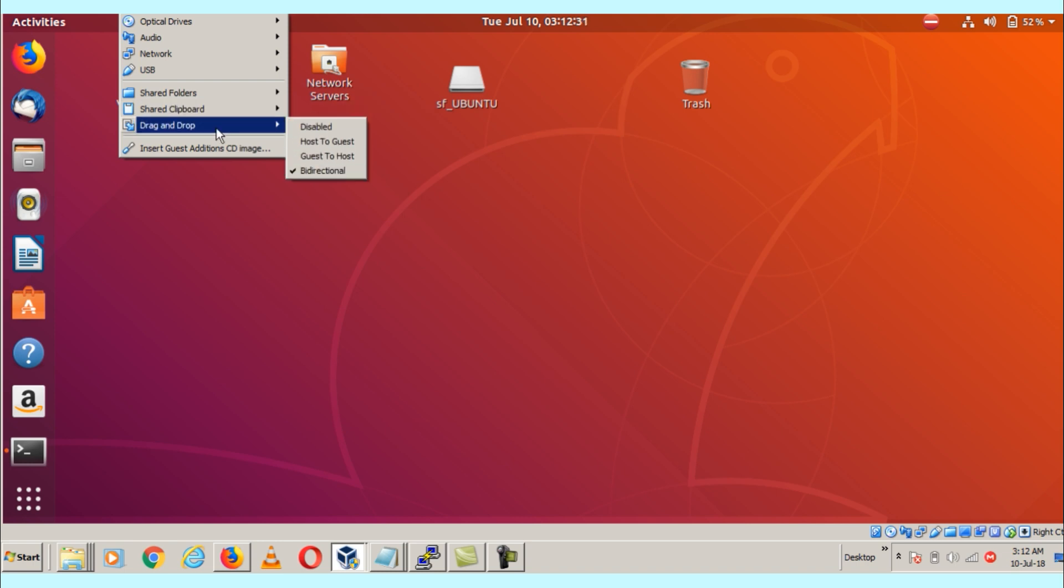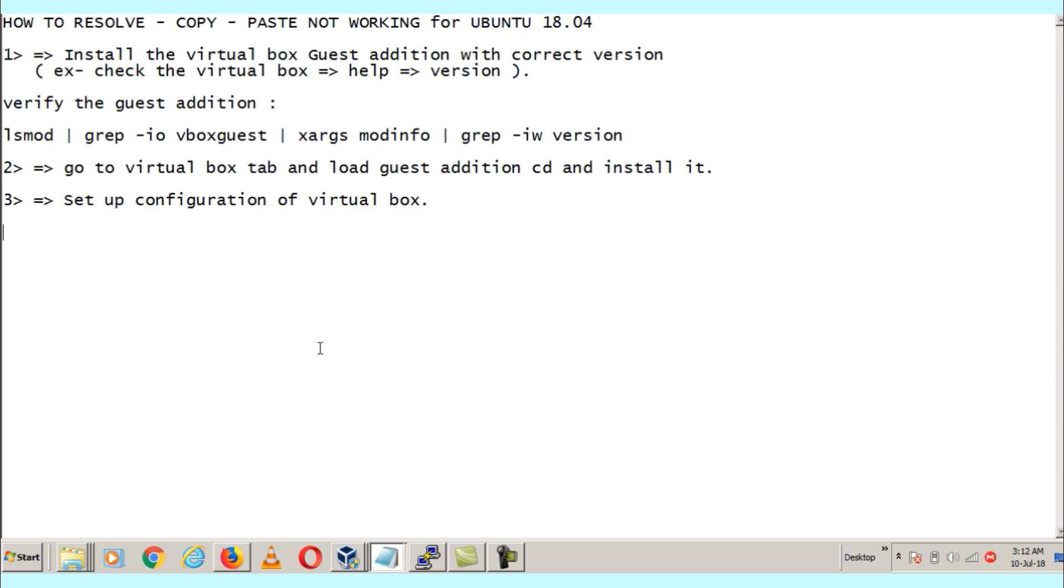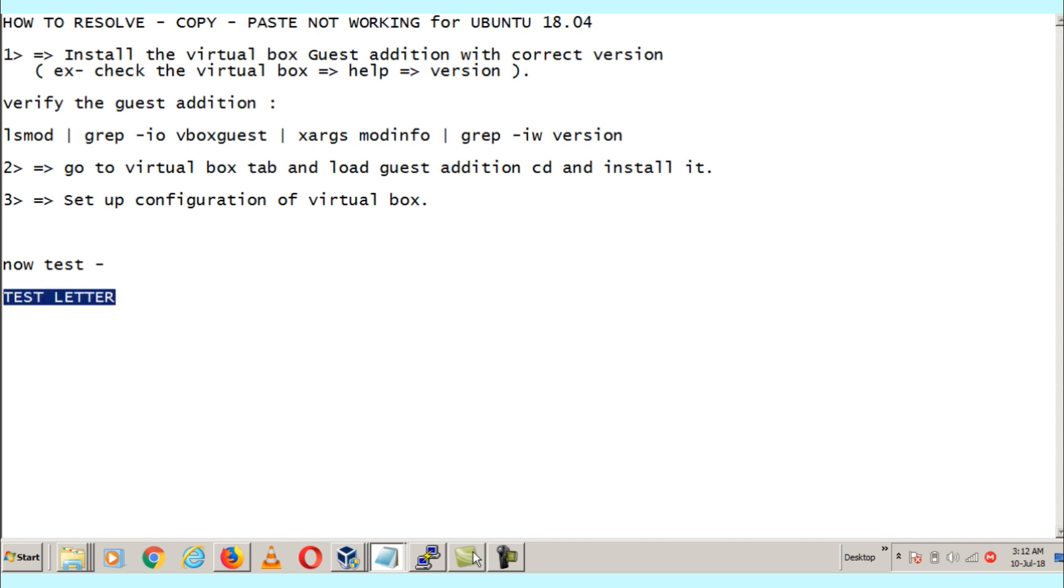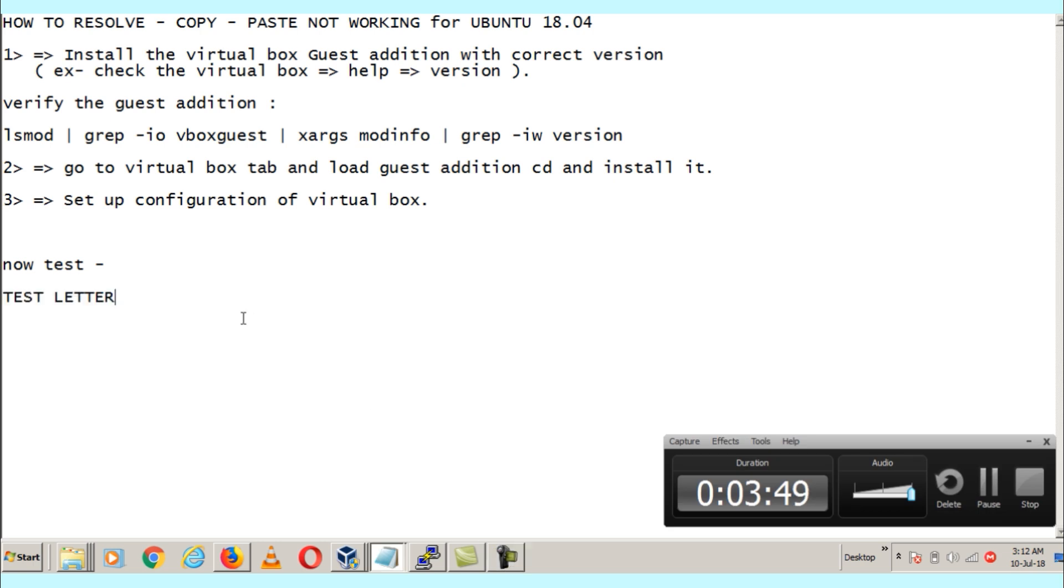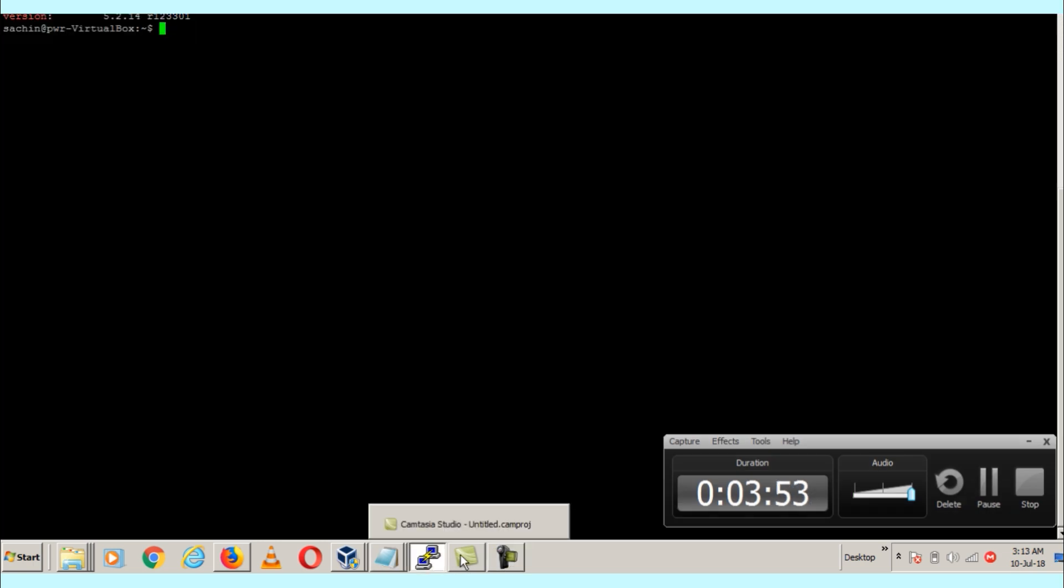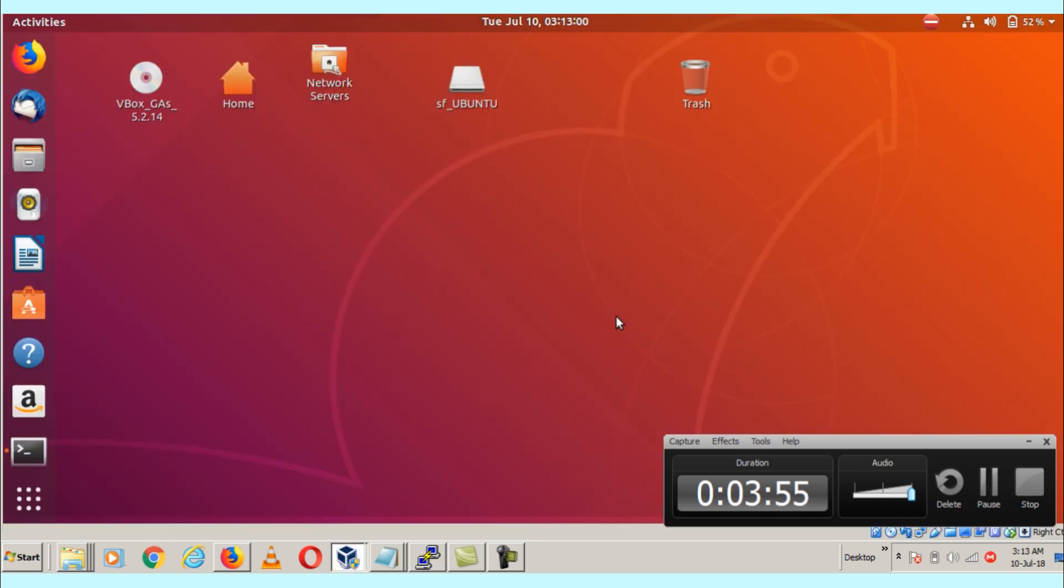Let's test it. I am going to test some text. Here is my test letter and I will copy here. I am going to paste it into the VirtualBox. I am going to restart Mozilla Firefox.